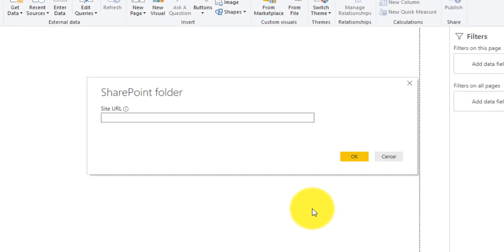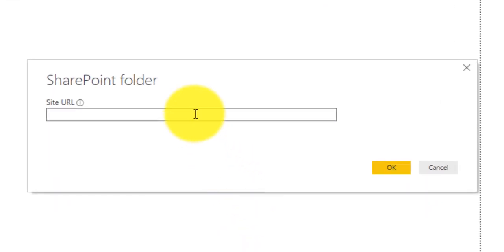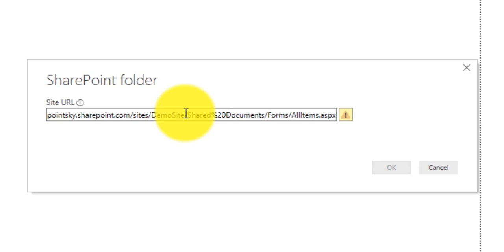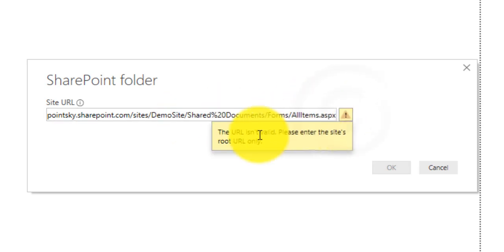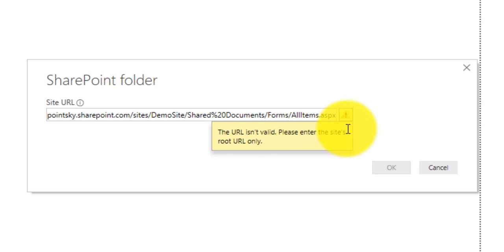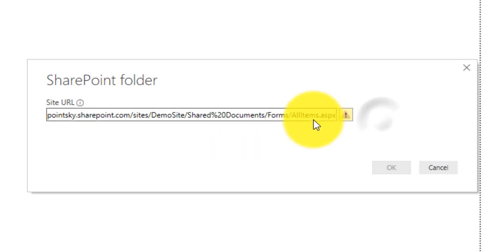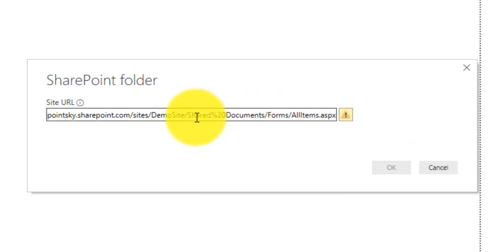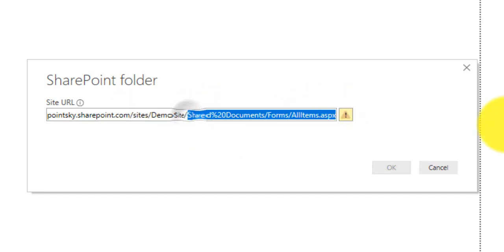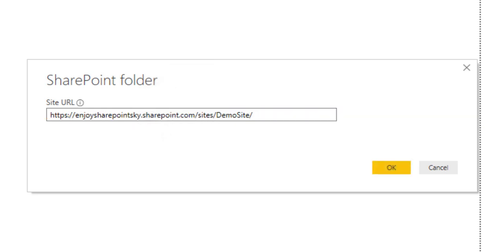Okay so now it is asking us a SharePoint folder path which we already copied so we will paste here. Okay so here we are getting some error. If we check, the URL isn't valid please enter the site URL to the root only. So if you notice here we have added the entire folder path here which is not acceptable here. So what we will do, we will just remove this much and now this is the root site URL and we will click ok.